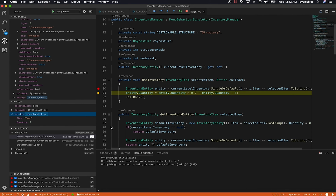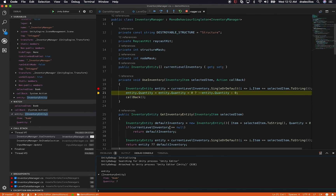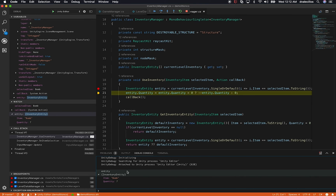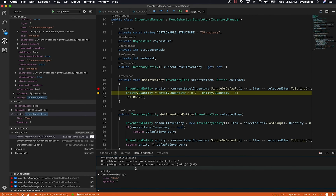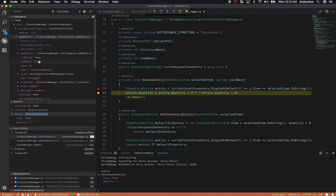Another cool feature is the debug console. I can type 'entity' there and see the entity information, then expand it right in the console. So it's really flexible — you can expose variable information from the debug console, add a watcher, or look at all variables through the variables pane.